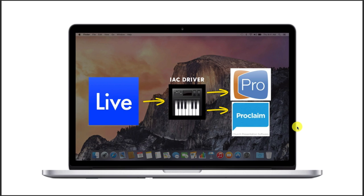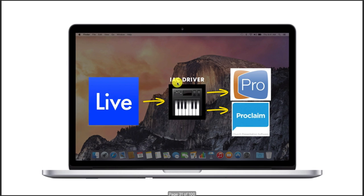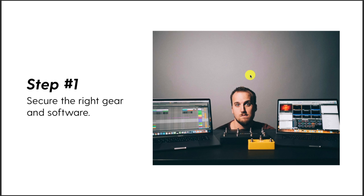You can also automate ProPresenter with Ableton even if it's on the same computer, using the IAC Driver — IAC stands for Inter-Application Communication Driver — which allows apps on your computer to talk to each other via MIDI without any Wi-Fi involved. So that's step one: securing the right gear and software.